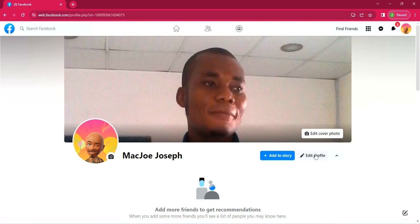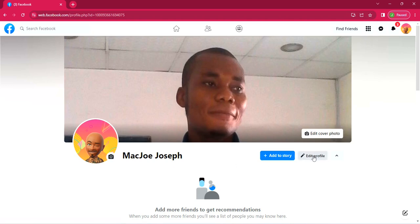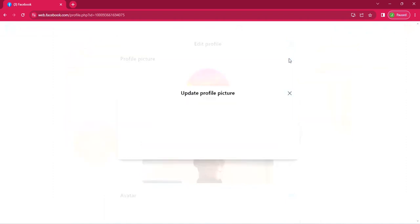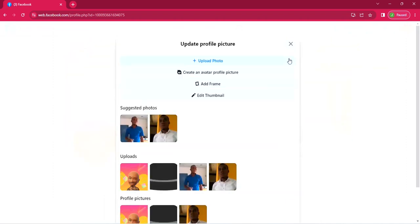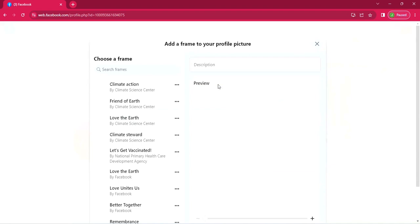So let's try another method again. Click on edit profile again. It takes you back here. Click edit. It takes you back to this particular page. You click on add frame. Now we've done uploads, we've done avatar, now we want to add frame. So click on it.